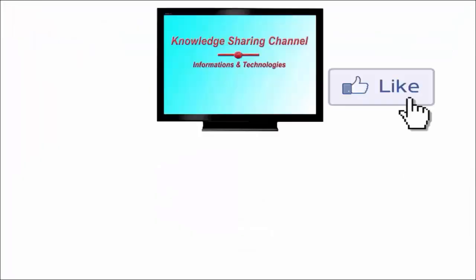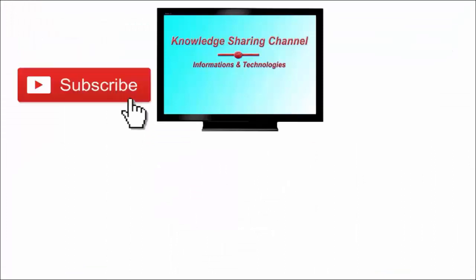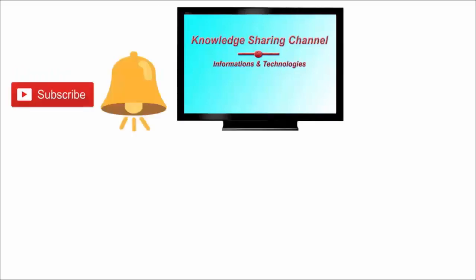If you liked the video, then press on like button and don't forget to subscribe our channel and press on bell icon to receive email notifications free of cost.